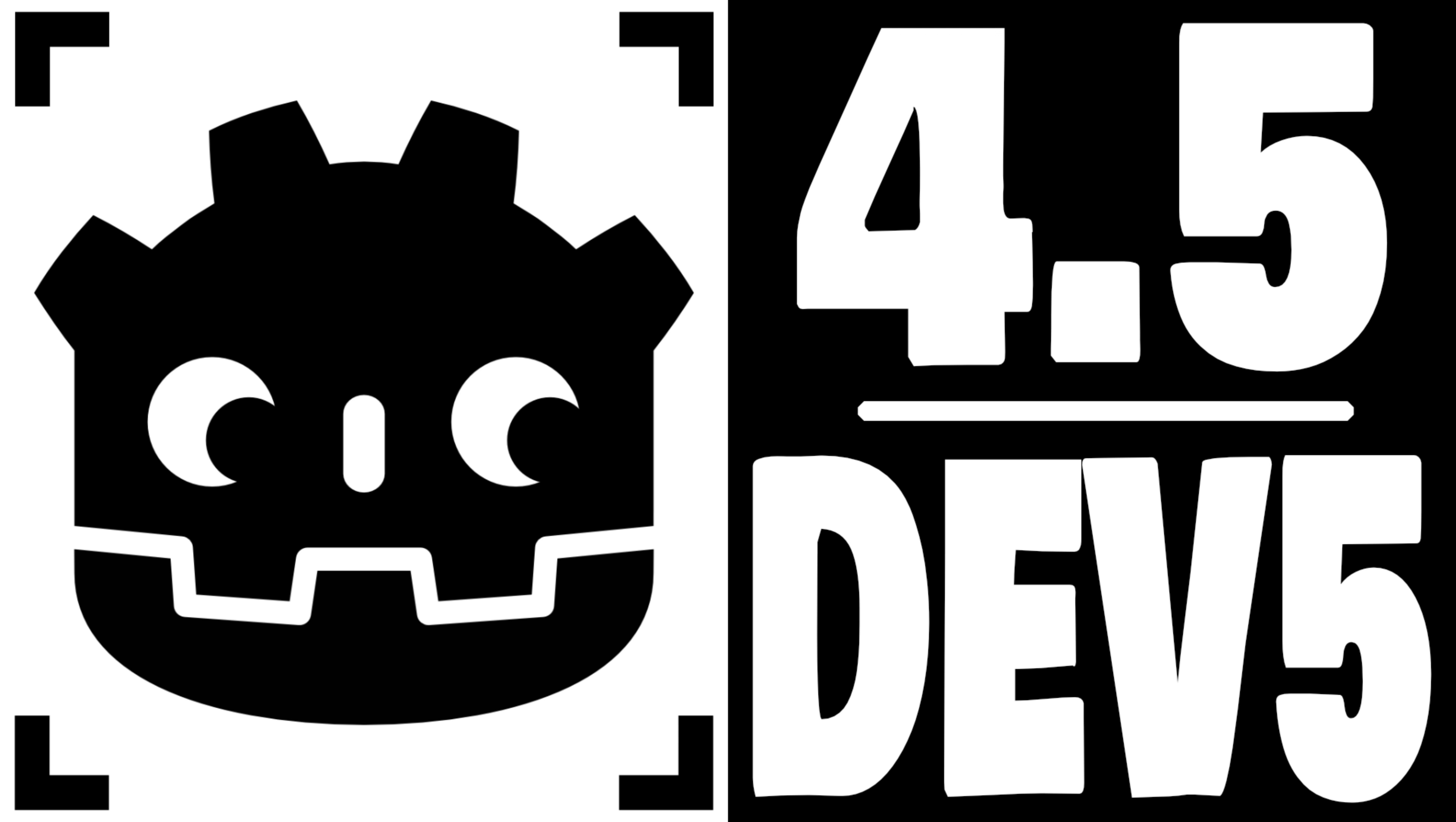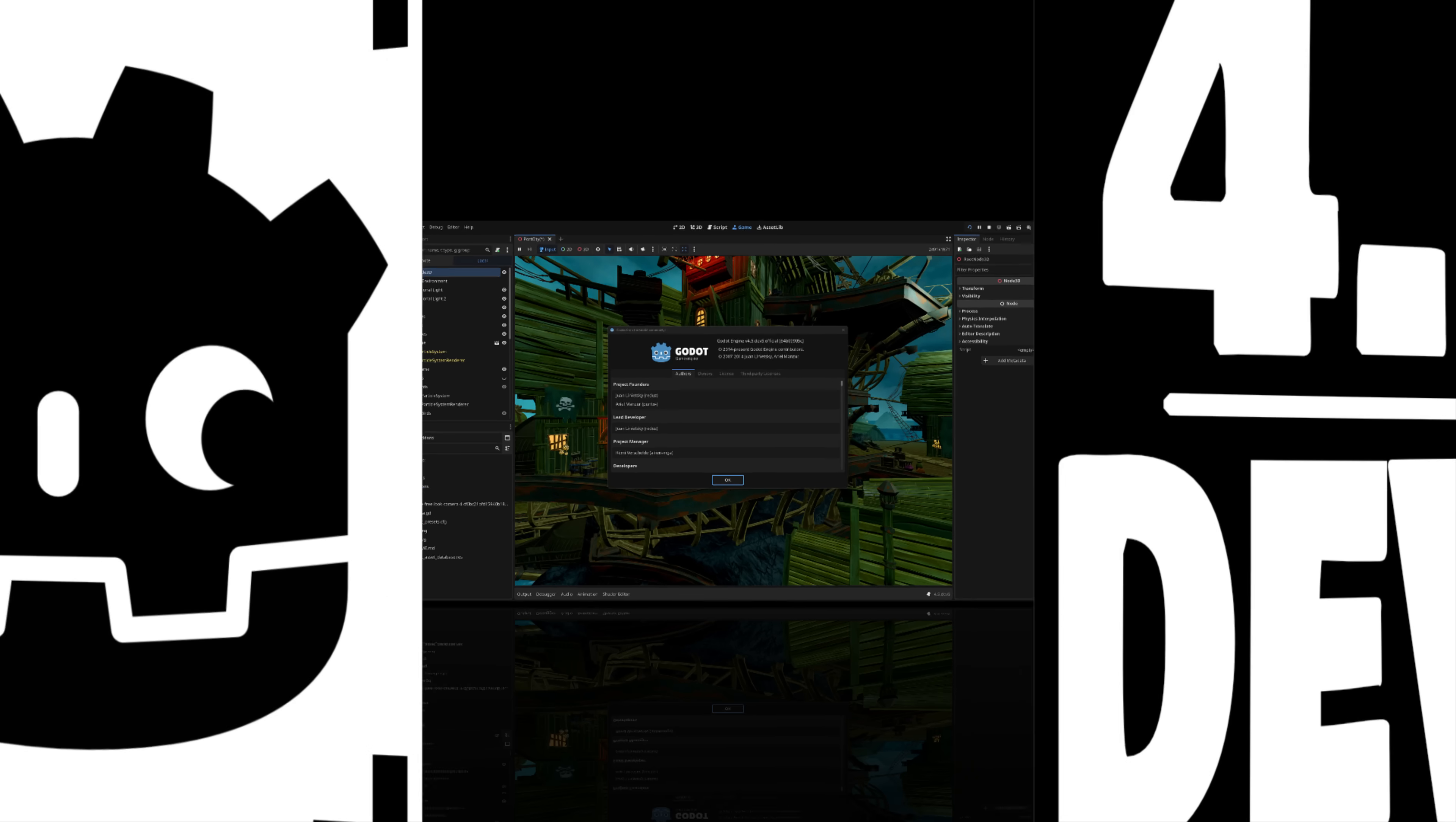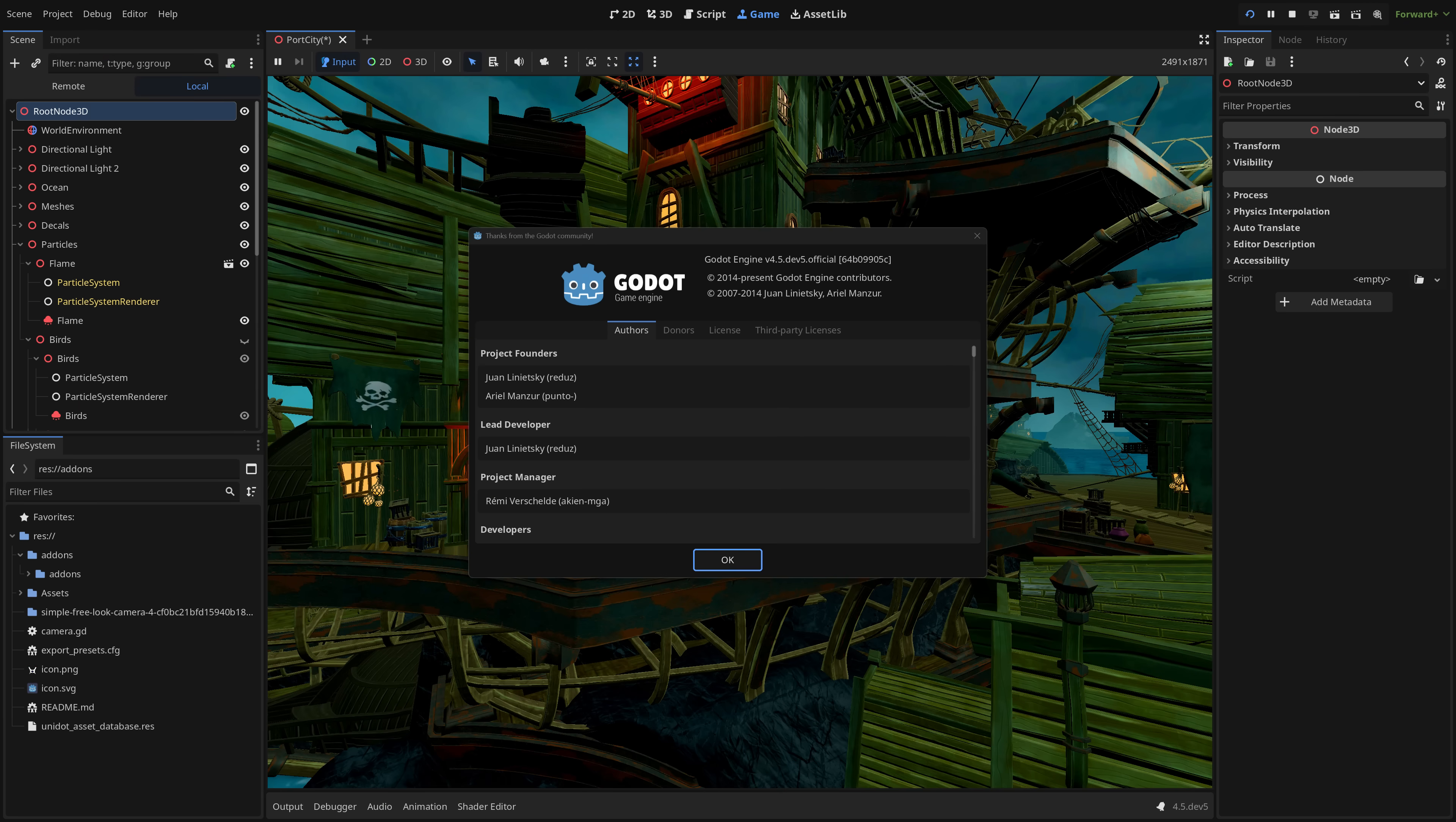Hello ladies and gentlemen, it's Mike here at Game From Scratch. Today we are looking at the Godot game engine. Why are we looking at Godot?